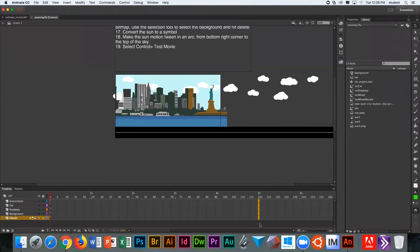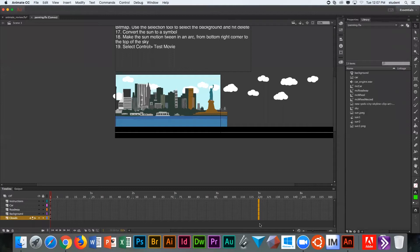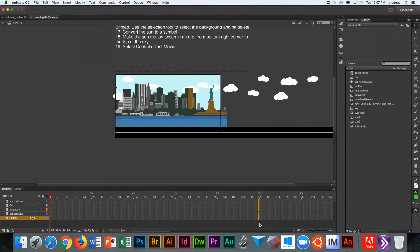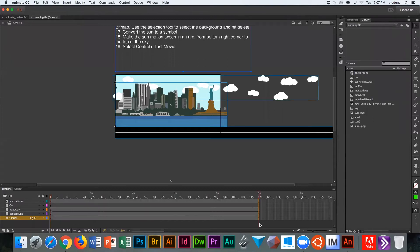To add frames out to that spot, all you have to do is use the keyboard shortcut F5. F6 adds key frames, and F5 adds regular frames. Just hit the F5 key, and you'll see your timeline has been extended out to frame 120, which equals five seconds.